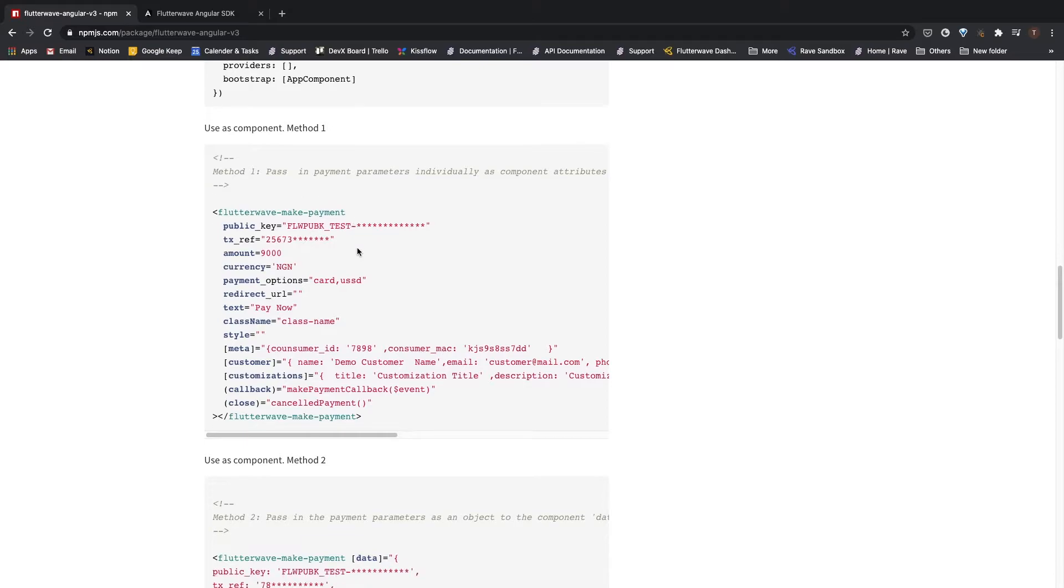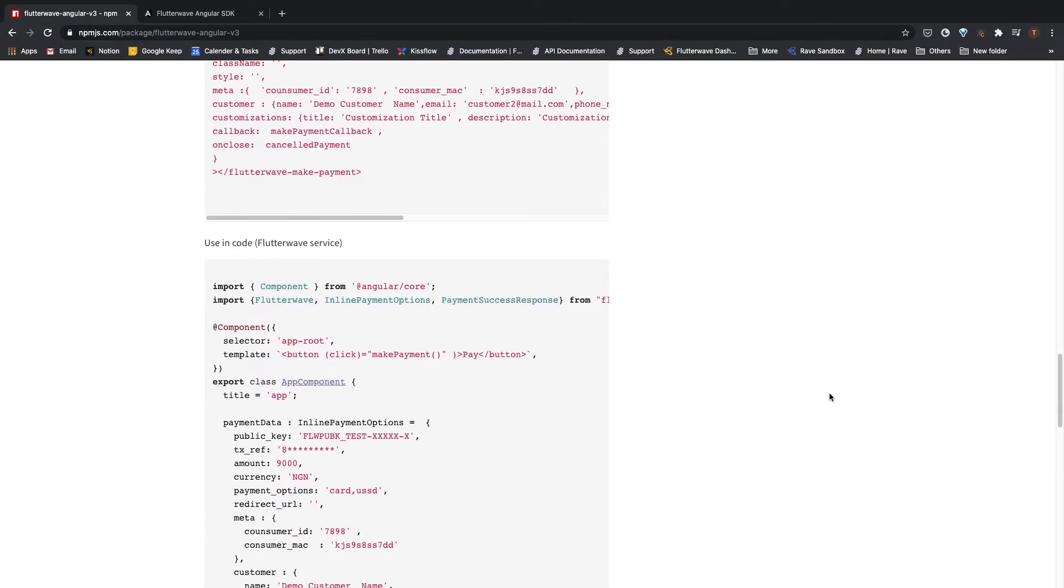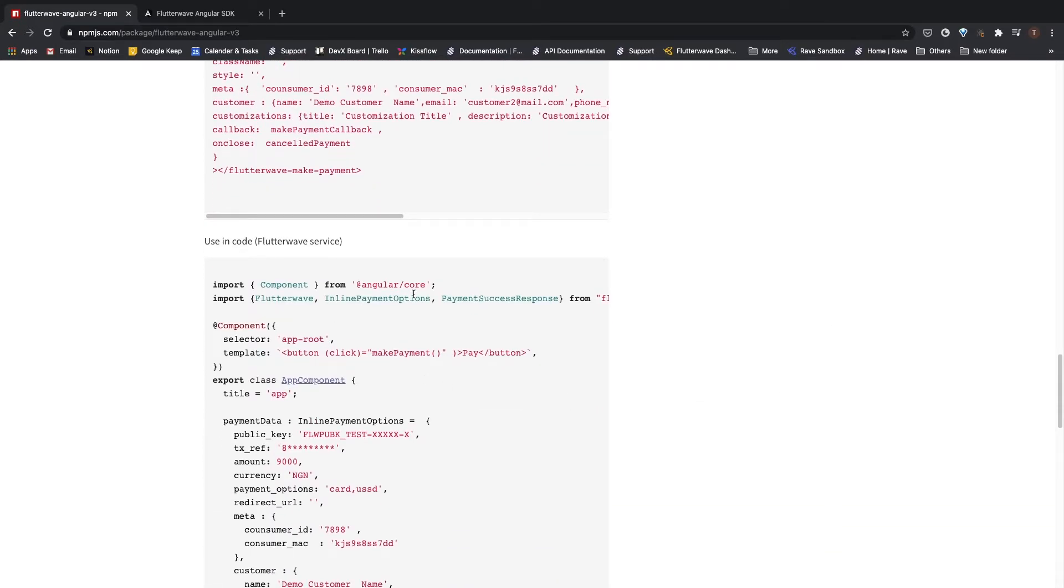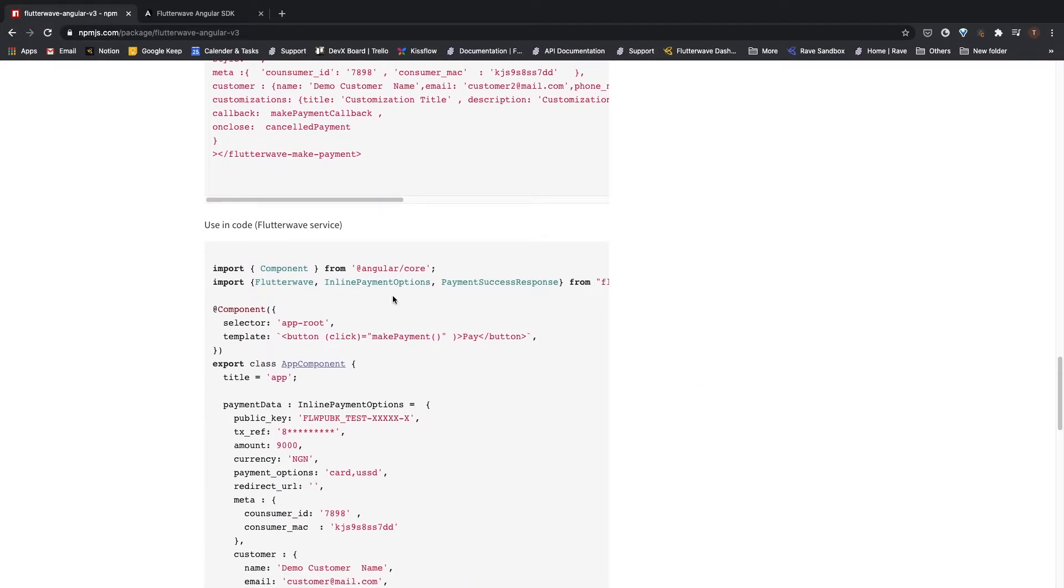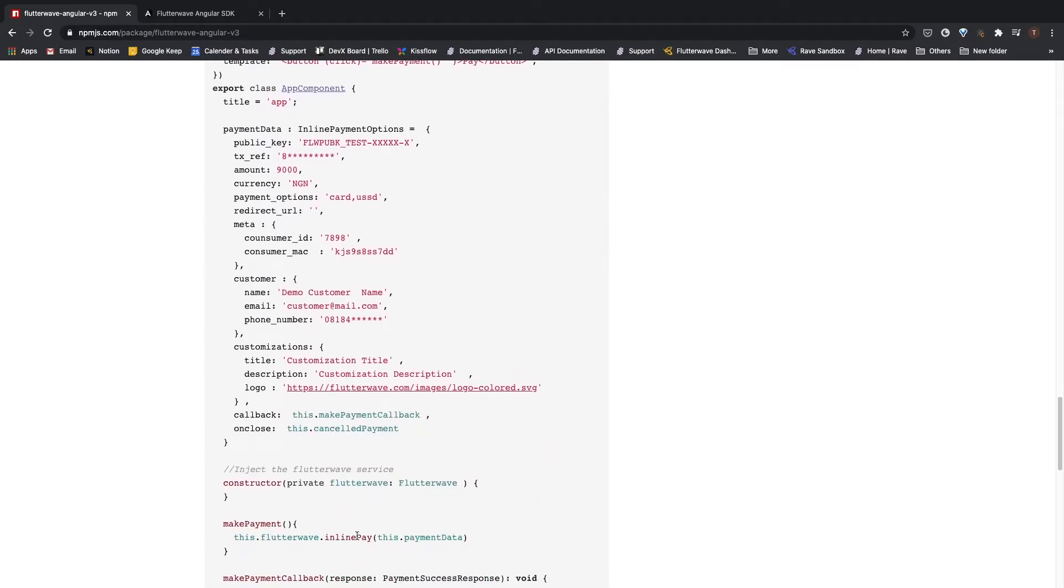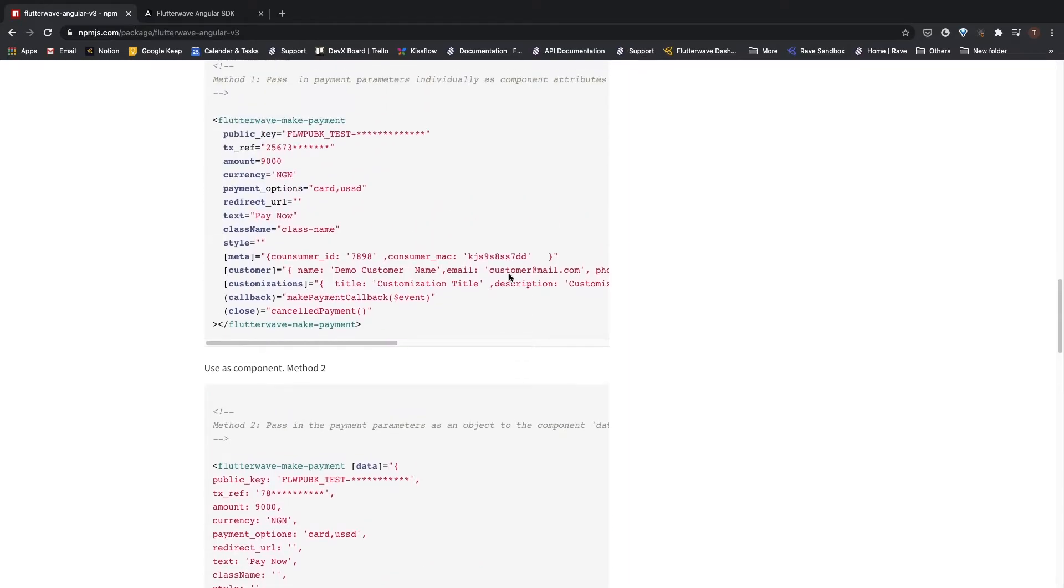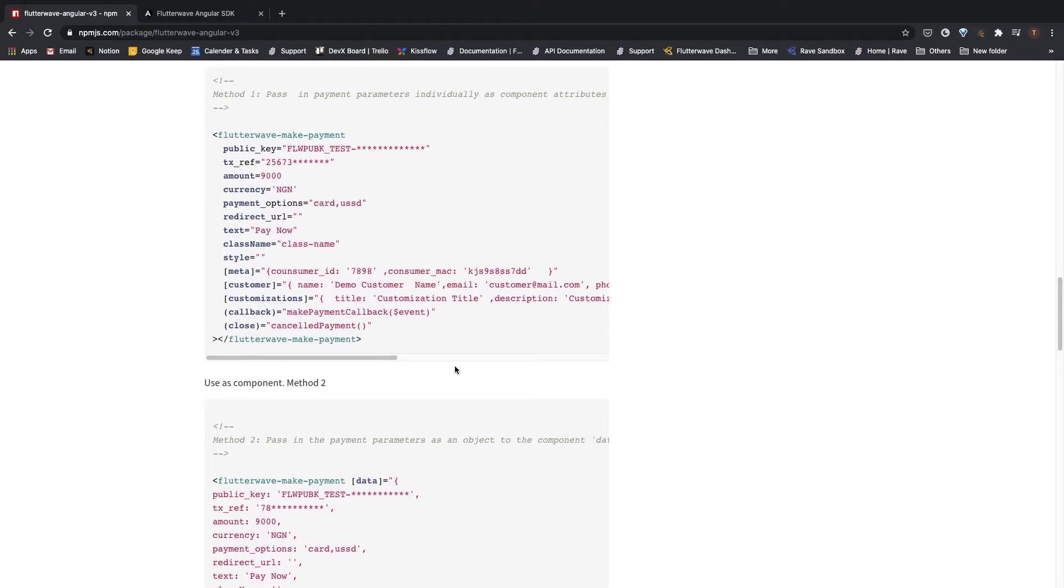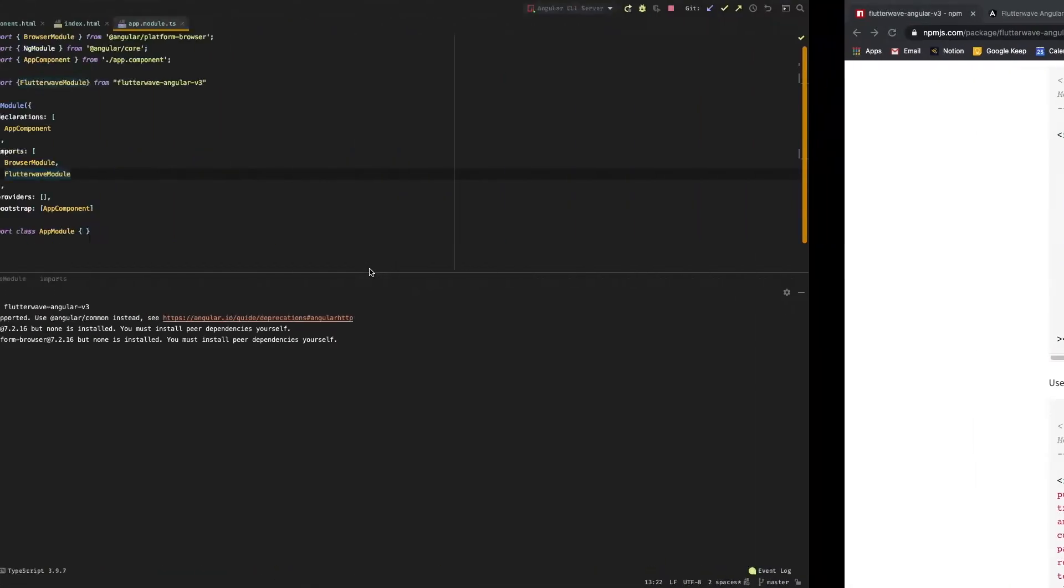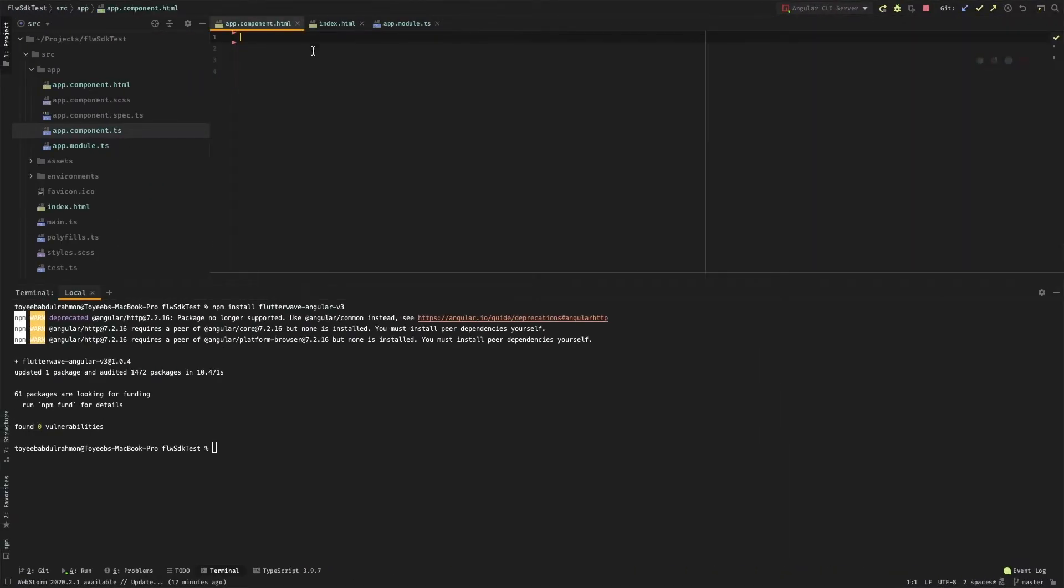To do this, we have two methods: we can either use the components, or we can use the service that is provided by the SDK - this is the Flutterwave service. So let us start with the components. Let me go ahead and copy the components and paste it right here in my empty HTML page.